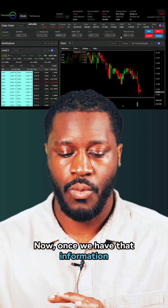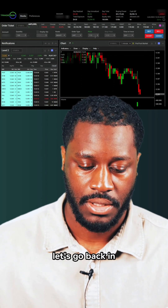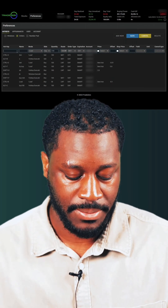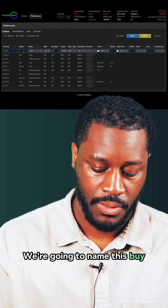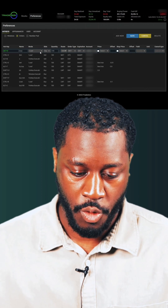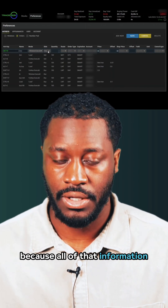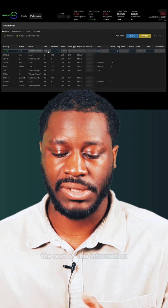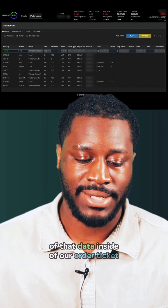Now that we have that information set inside of our order ticket, let's go back and add new to start creating this Window Execute hotkey. I'm going to do Alt+3 and give it the name 'Buy'. I'm going to change the mode over to Window Execute, and since it's on Buy we don't have to change anything else, because all of that information is already inside of our order ticket. The rest of the fields on this line are grayed out since we already have that data in the order ticket.